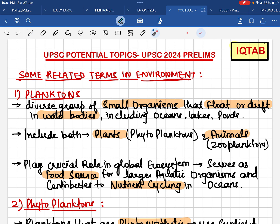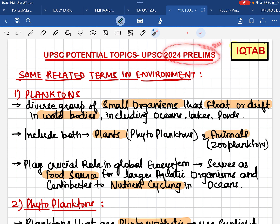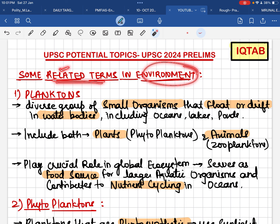Hello everyone, welcome to IQT App. In this particular video, we are going to talk about a potential topic that might come in the UPSC 2024 prelims examination. We are going to discuss some environment-related terms which are very close and simple, but we need to understand them properly.